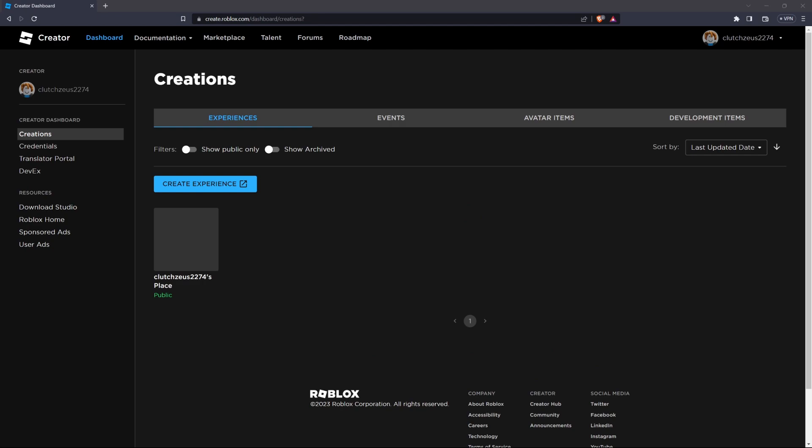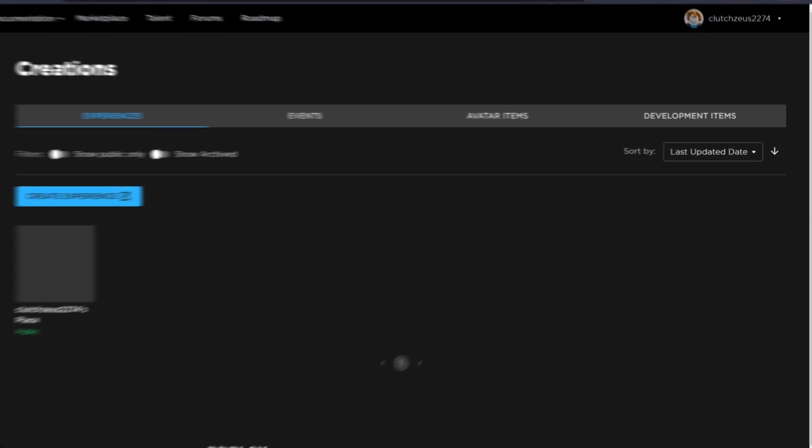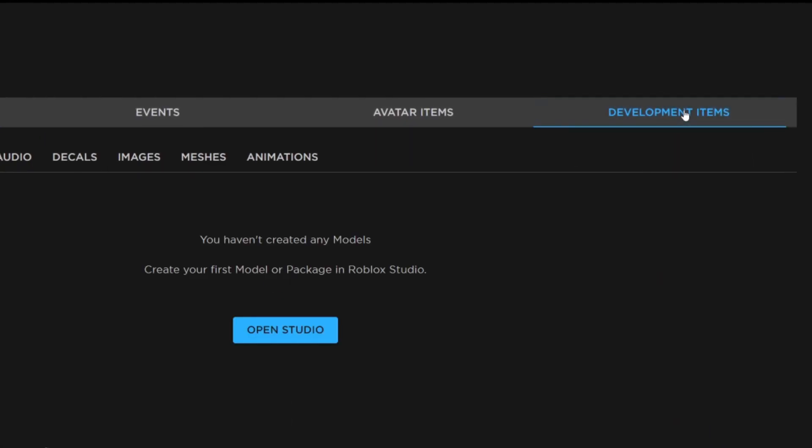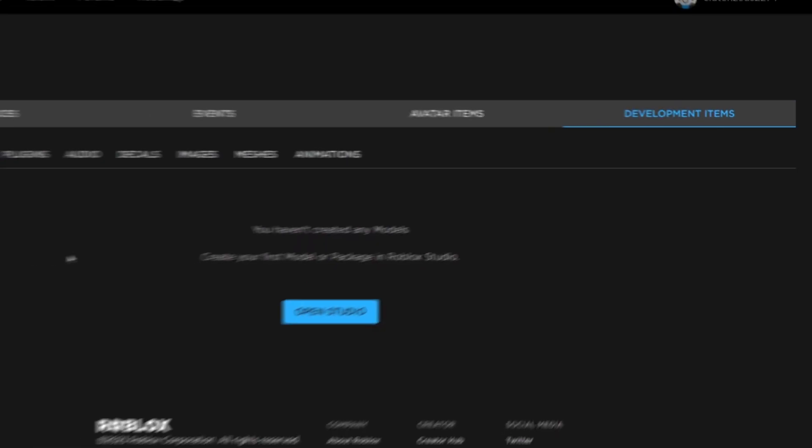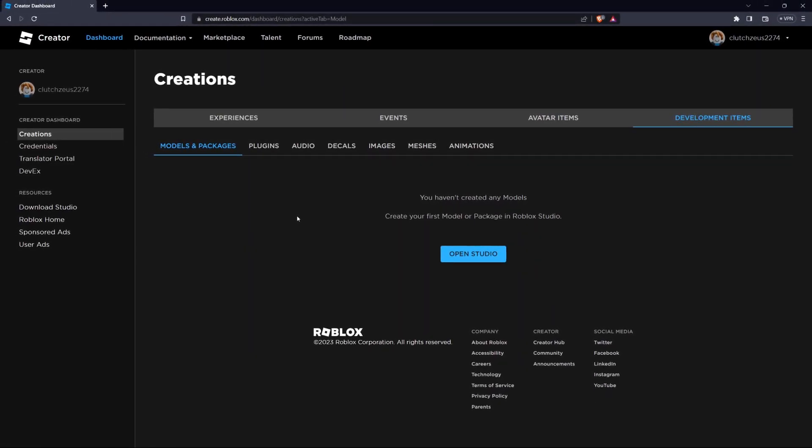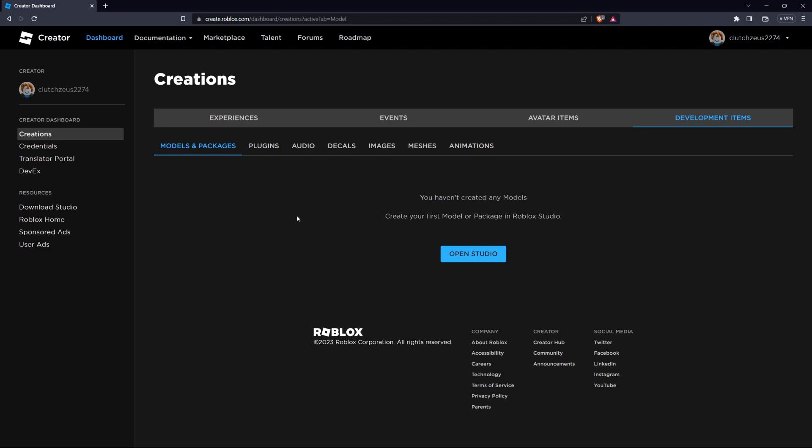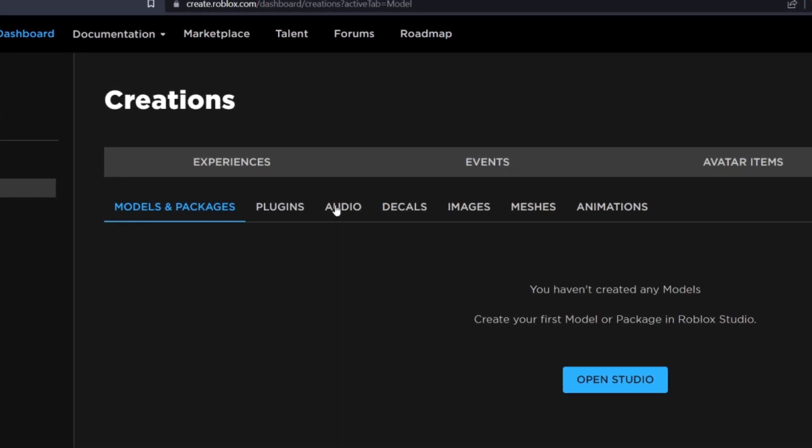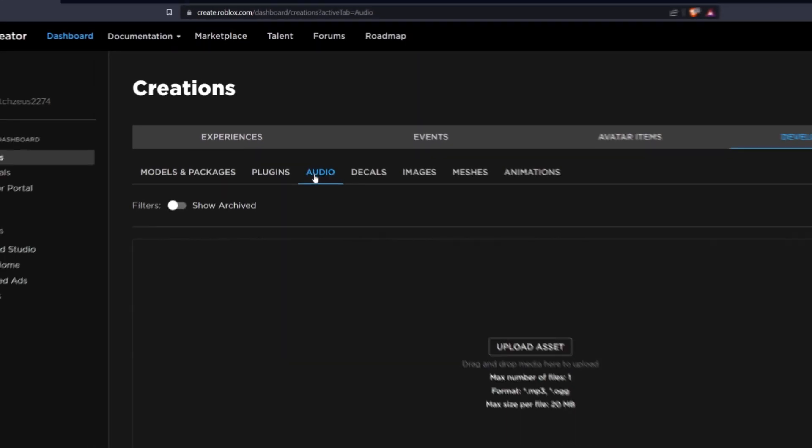In Roblox Studio, locate and open the Explorer window. If you can't see it, go to the View tab in the top menu and click on Explorer to enable it. With the Explorer window open, find the Audio category and select it.